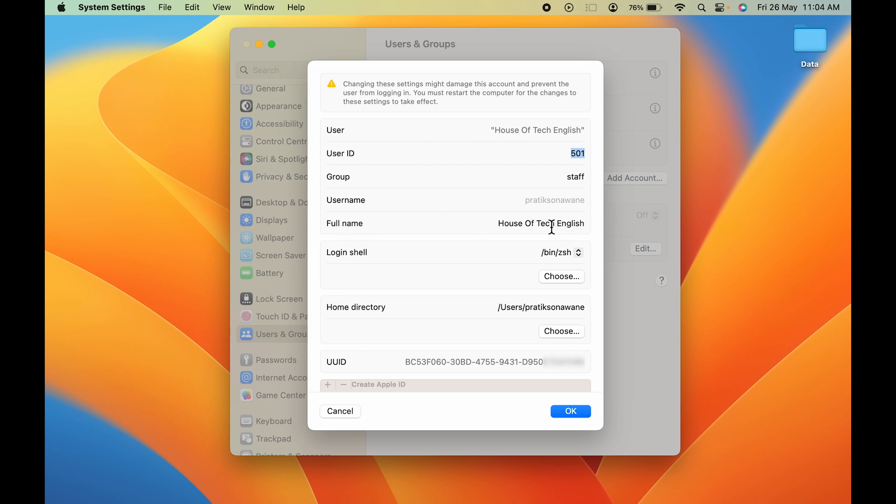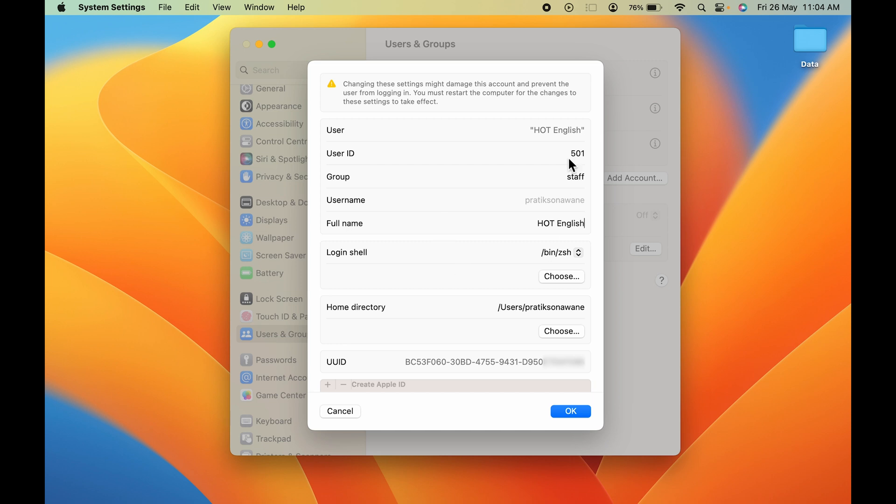In front of Full Name, you can check out what the Mac name is. You can double-click on it, press delete, and name it whatever you want. In my case, I'm going to change it to Hot English.